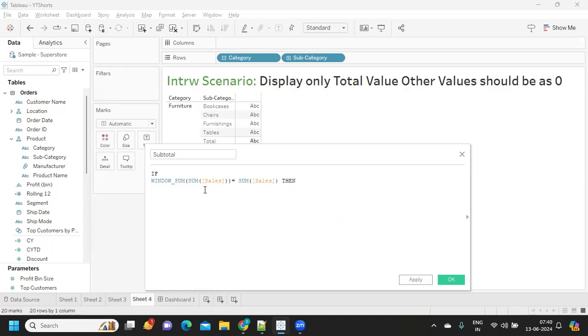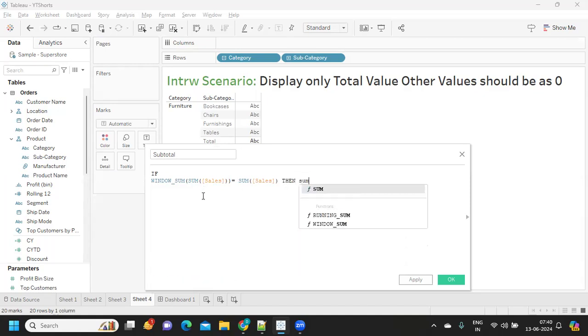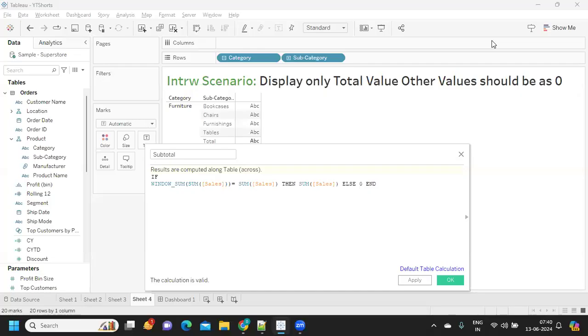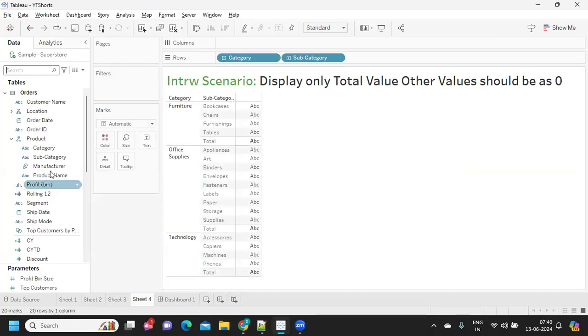then it should be sum of sales, else 0 and something like this. Okay, so apply, apply, okay.